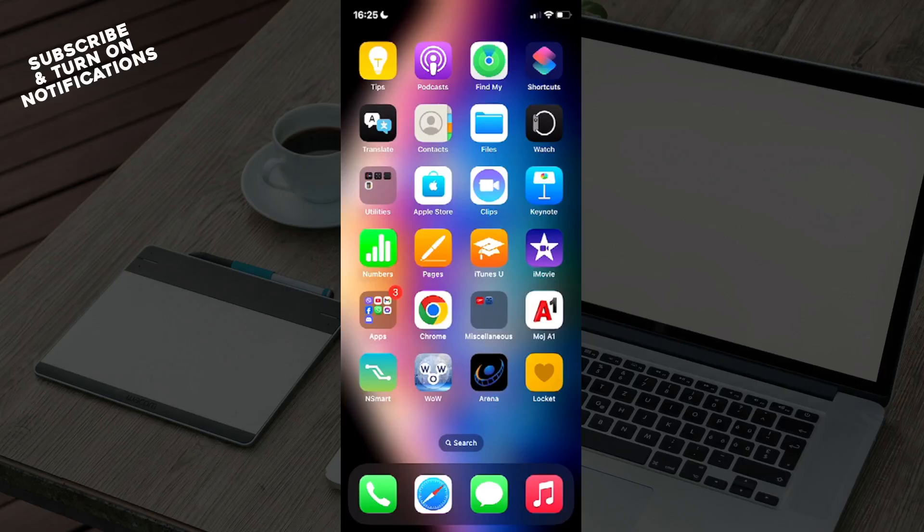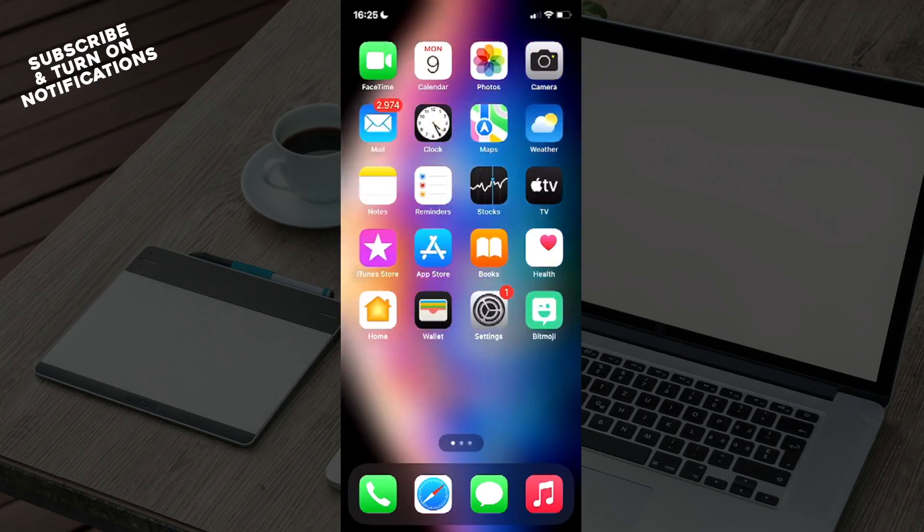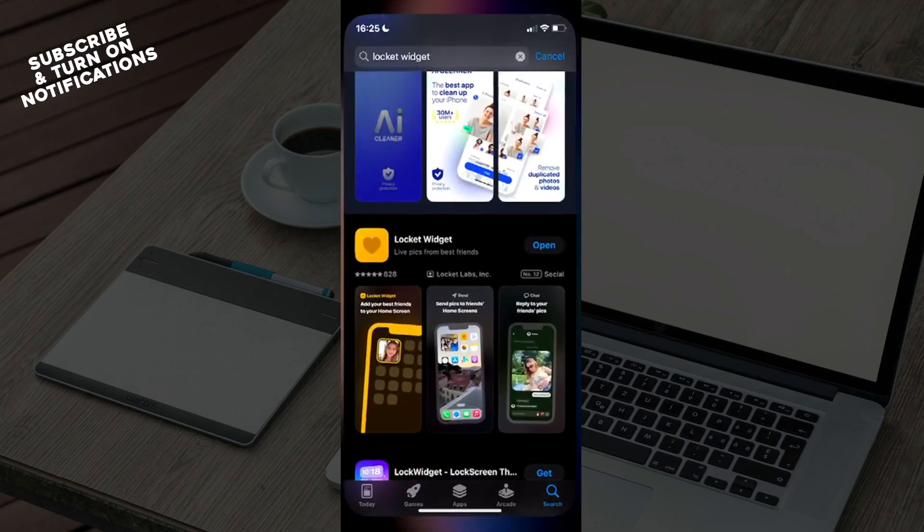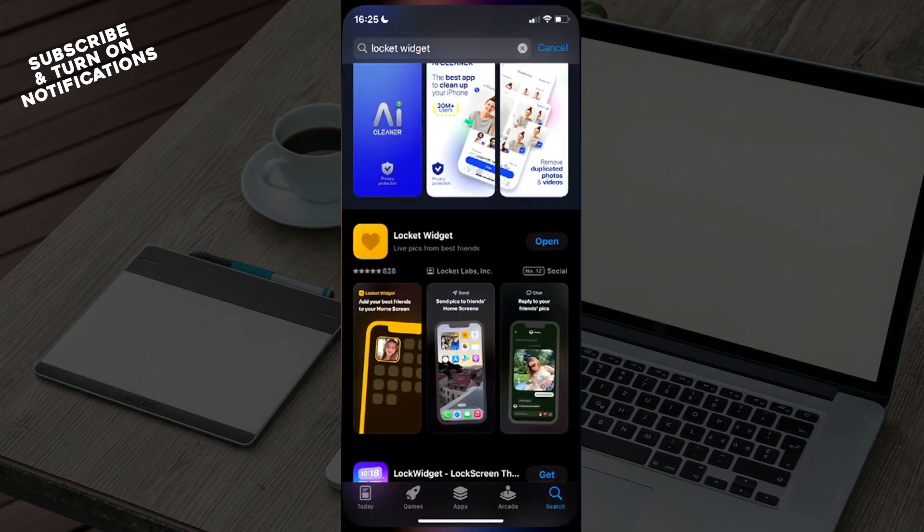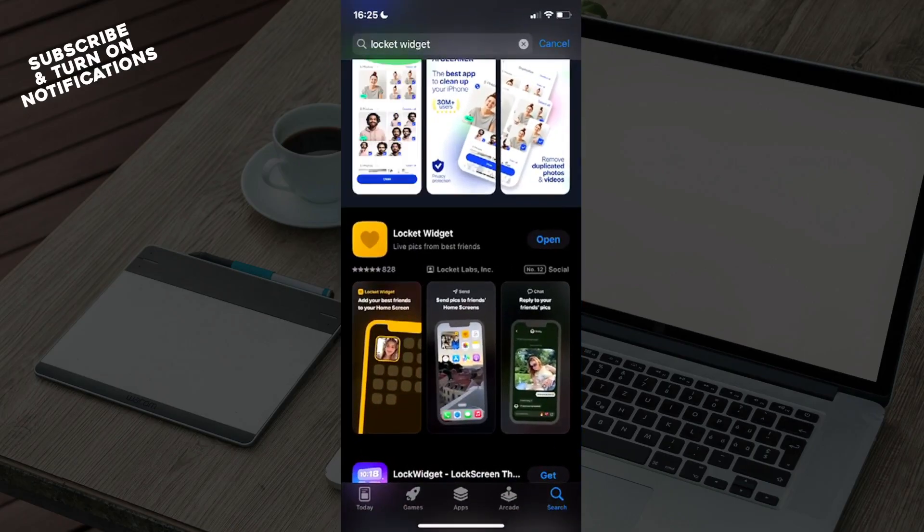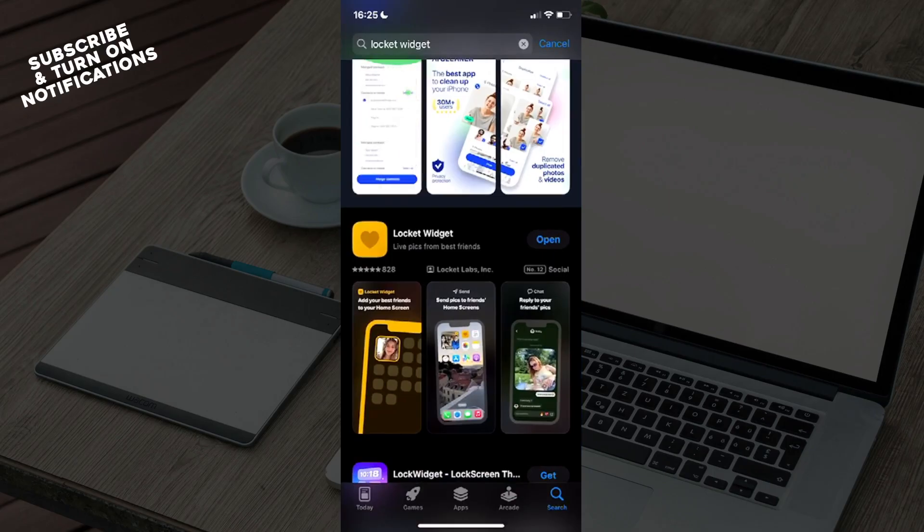The first thing you want to do is swipe over until you find the App Store. You can recognize the App Store by seeing a blue square with the white letter A painted across. Click on that. After you've clicked, you can see at the bottom: Today, Games, Apps, Arcade, and the Search button.